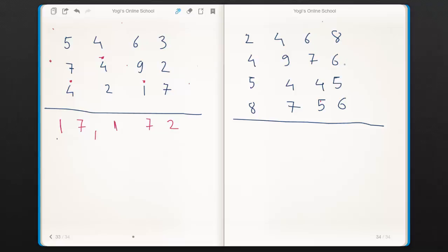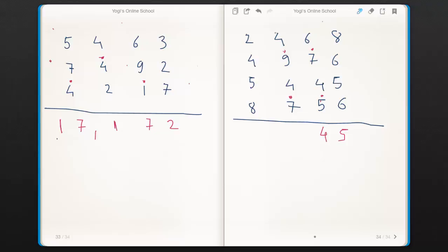Next example. Eight plus six is fourteen — fourteen is greater than ten — therefore add a dot to the left side. Four plus five is nine. Nine plus six is fifteen, so add a dot and keep five as it is. Six plus dot is seven. Seven plus seven is fourteen, add a dot on the left side. Four plus four is eight. Eight plus one is nine. Nine plus five is fourteen, add a dot on the left side and keep four as it is. Now four plus dot is five. Five plus nine is fourteen, add a dot on the left side. Keep four in mind.